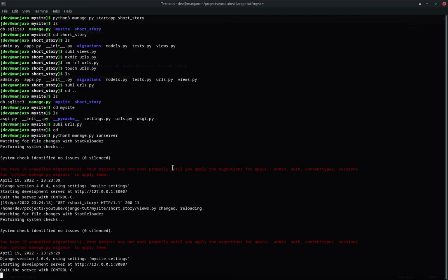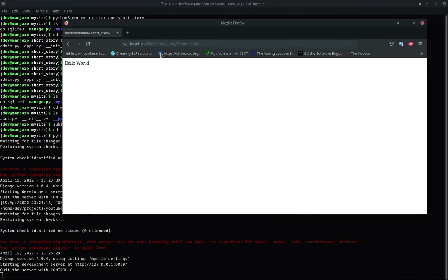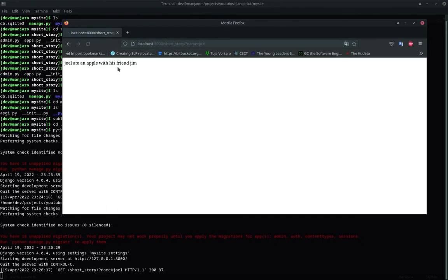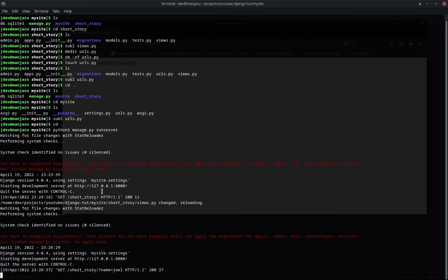It automatically reloads once we have changed anything. So, Joel ate an apple with his friend Jim. So there we go. As you can see, it also shows you like the type of the request and then all that here. So that is all for today.